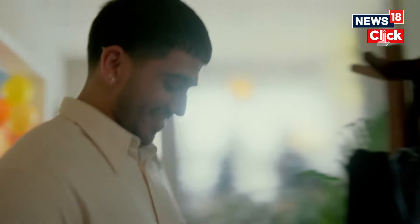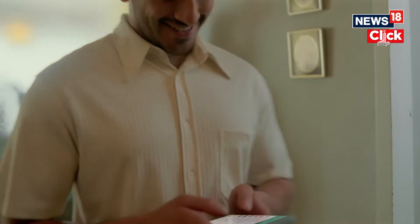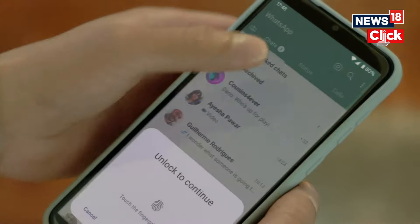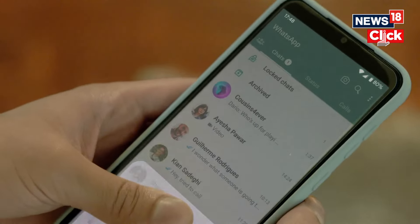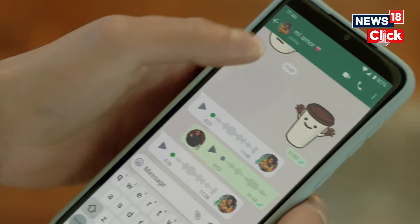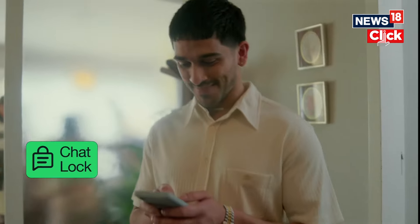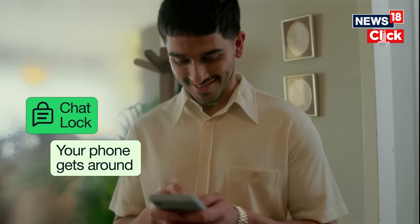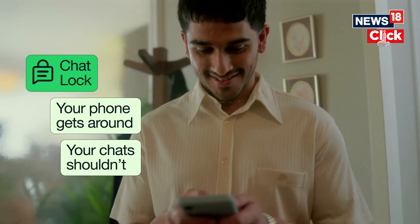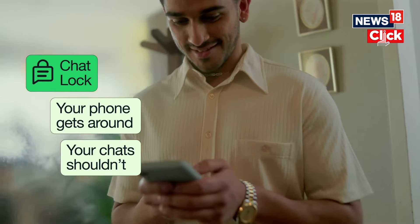After doing this, the locked chats won't show up in the main chat window, providing more privacy than the current WhatsApp design that displays a shortcut for locked chats when swiping down on the chat screen.